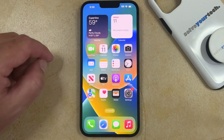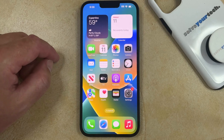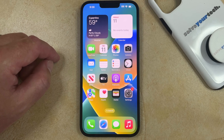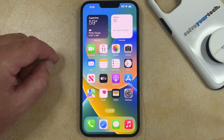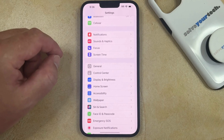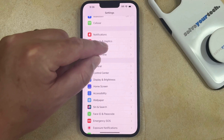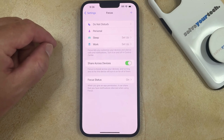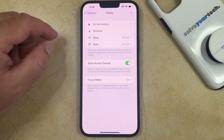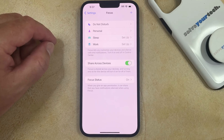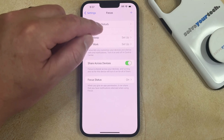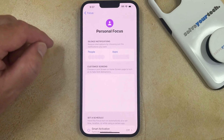If Focus is turning on because you have a schedule set up or some sort of automatic activation and you would like to stop that from occurring, then you can go to Settings, then choose Focus, and then select the type of Focus for which you would like to turn off that activation.